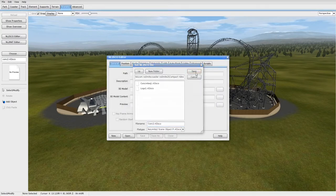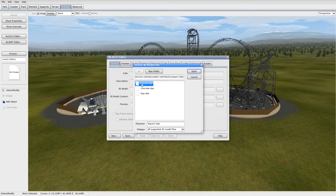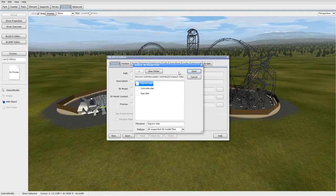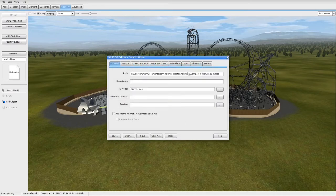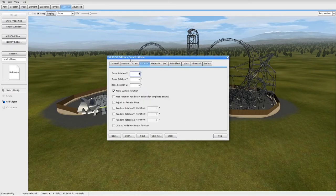Then you just go through the thing, you find your 3D model. Mine, I named it bigconc.dae and open and now it will have loaded your mesh up into here.